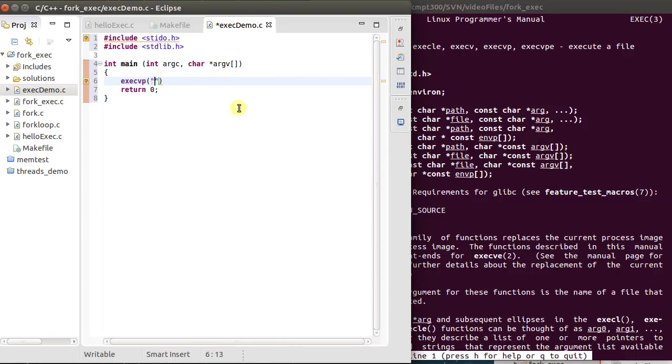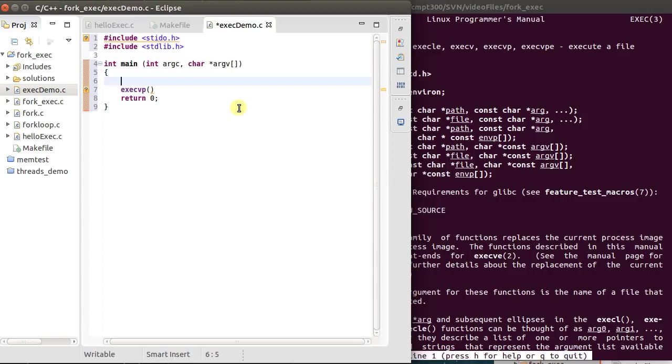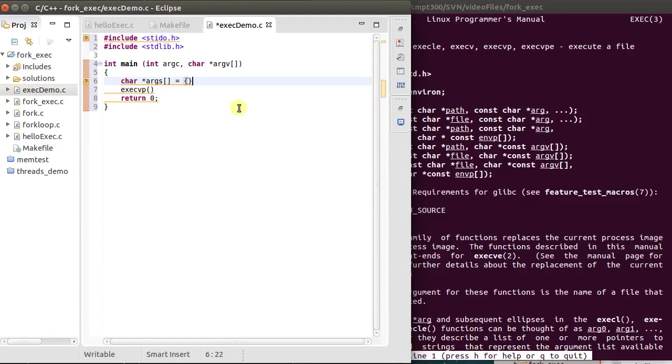So I need to come up with the arguments first. So it's an array of character pointers, so args. And in this array, it's got a few properties. The first thing is, it's null terminated. So at the very end, I need a null. That tells it when to stop.